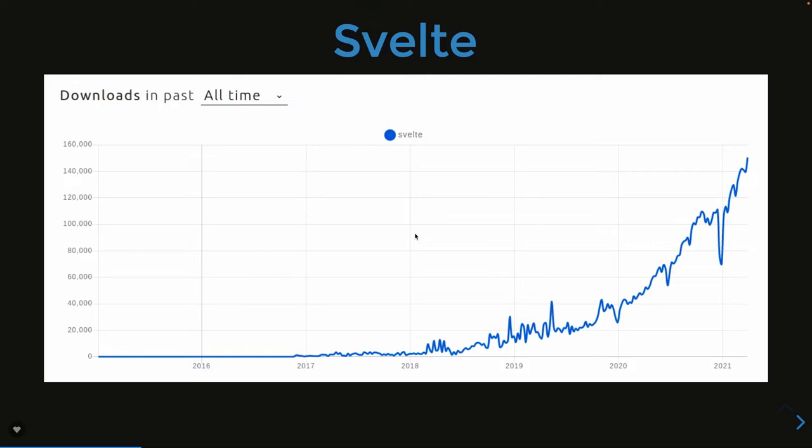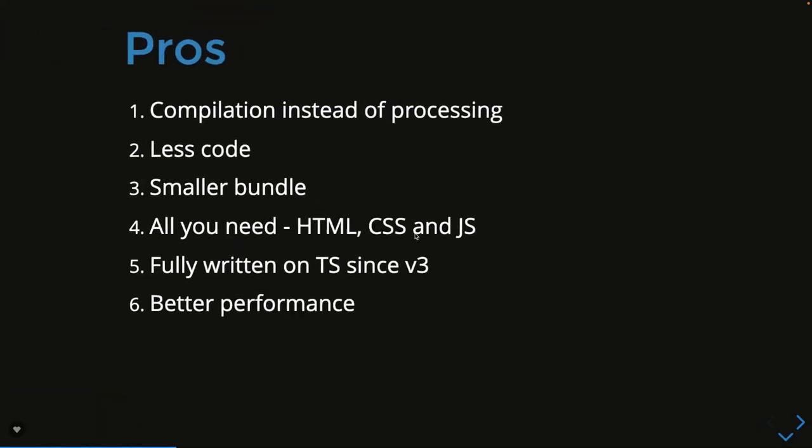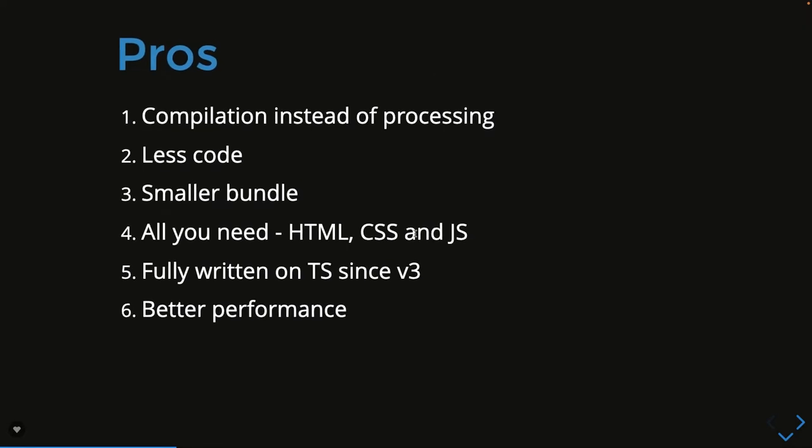But according to the Stack Overflow survey, Svelte.js is something which everybody wants to try in their projects and they really like it. Pros and cons - there are a lot of things we're going to talk about throughout the journey. Let's talk about the basic fundamentals of Svelte.js first.